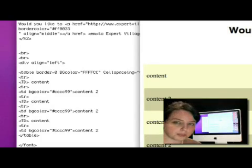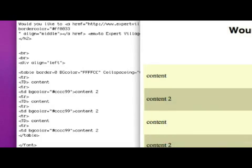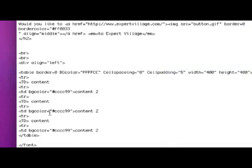Now that I've adjusted my table's width and height, I can play around with the text alignment inside the cells. So to do that, I'm going to go into my first cell, my first content.